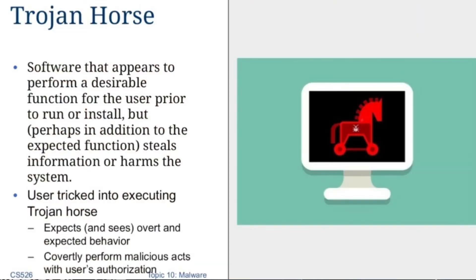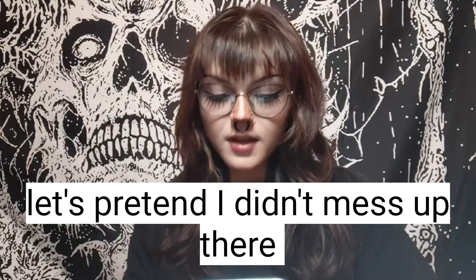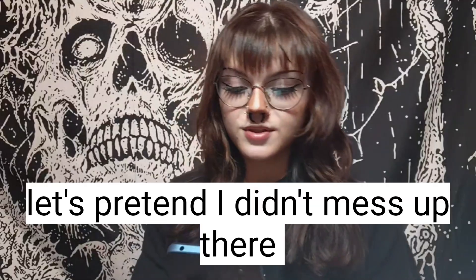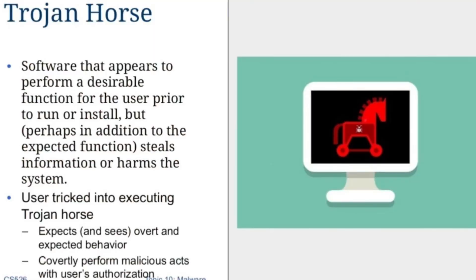Next up is concealment. First is the Trojan horse — software that appears to perform a desirable function for the user prior to running or installing, but perhaps in addition to the expected function, it steals information or harms the system. The user is tricked into executing the Trojan horse, expects and sees the overt expected behavior, while it covertly performs malicious acts without the user's authorization.